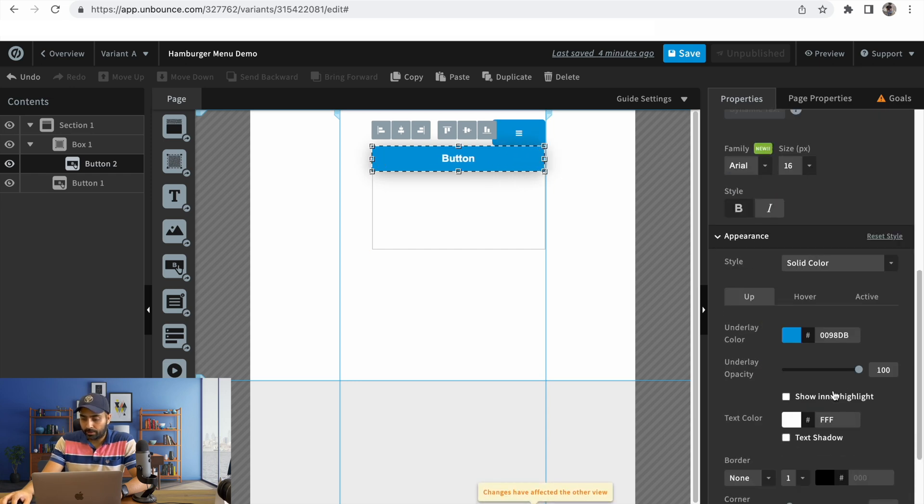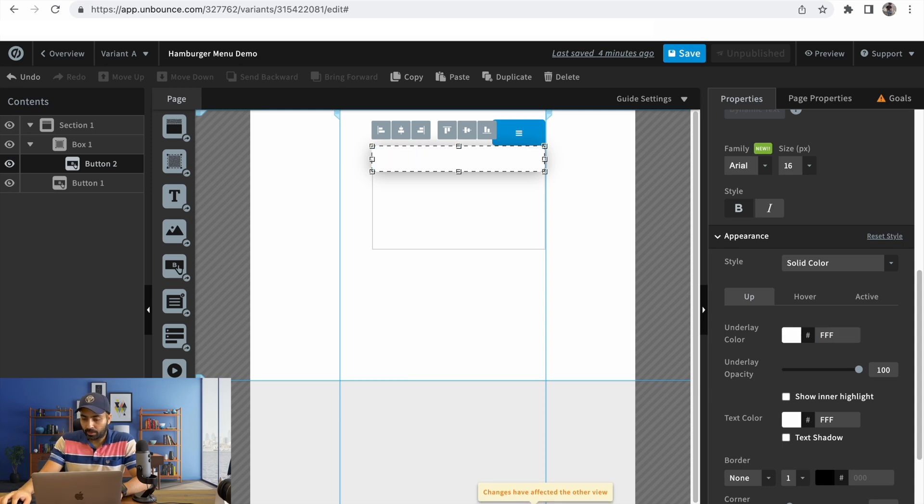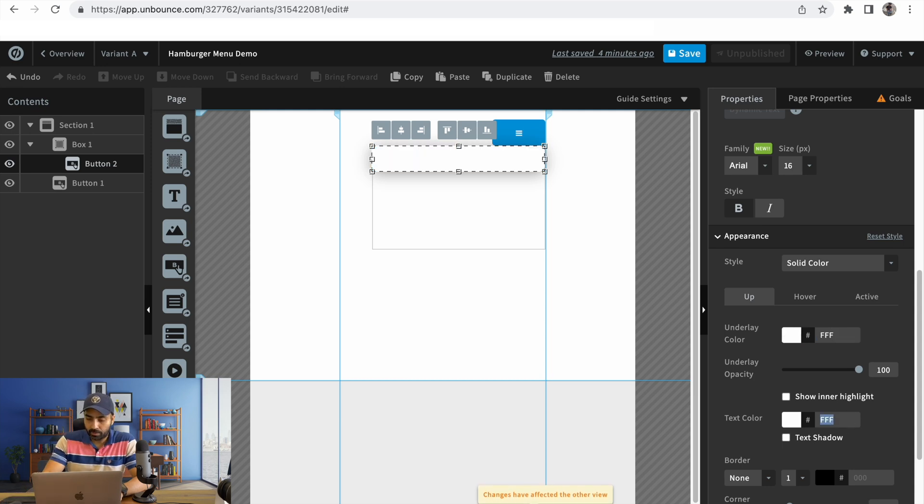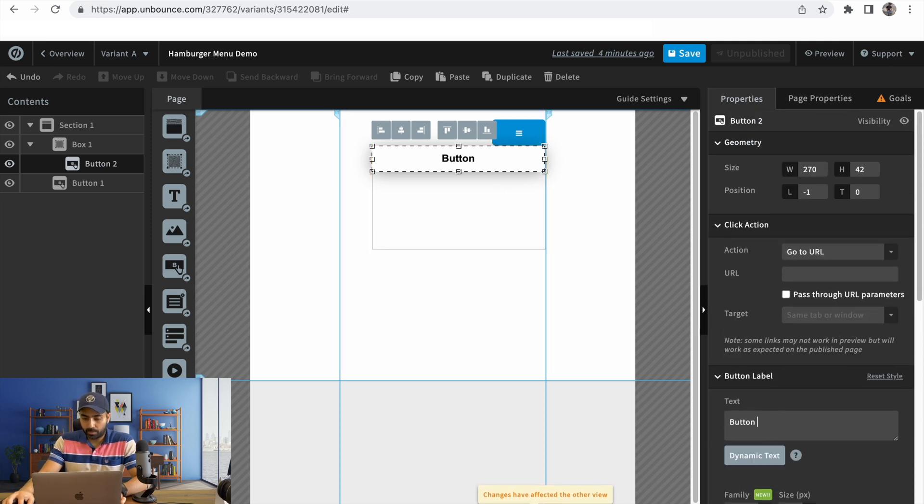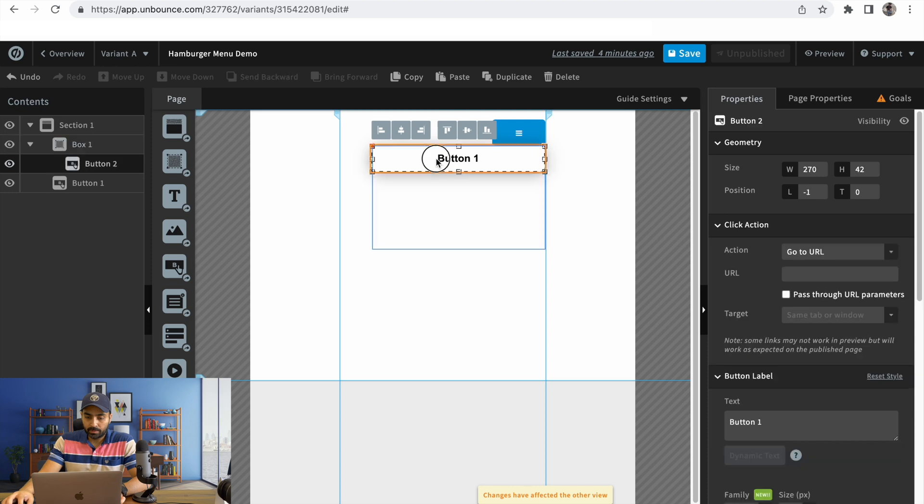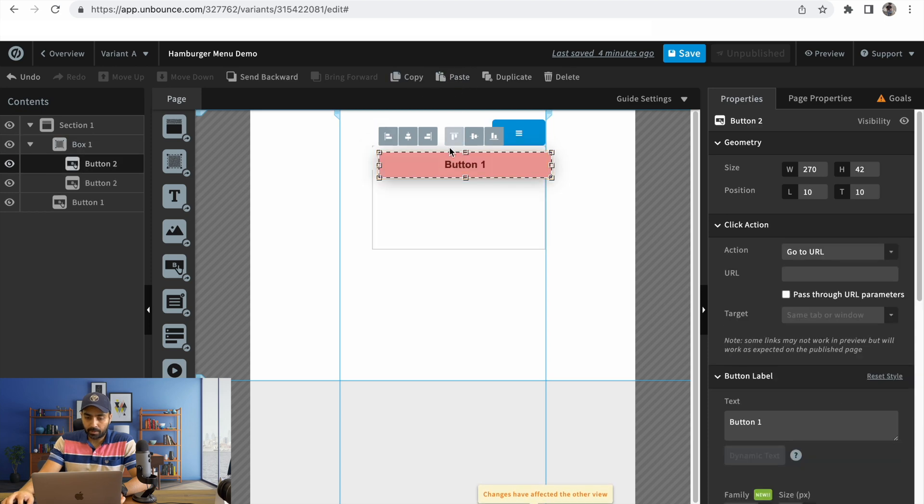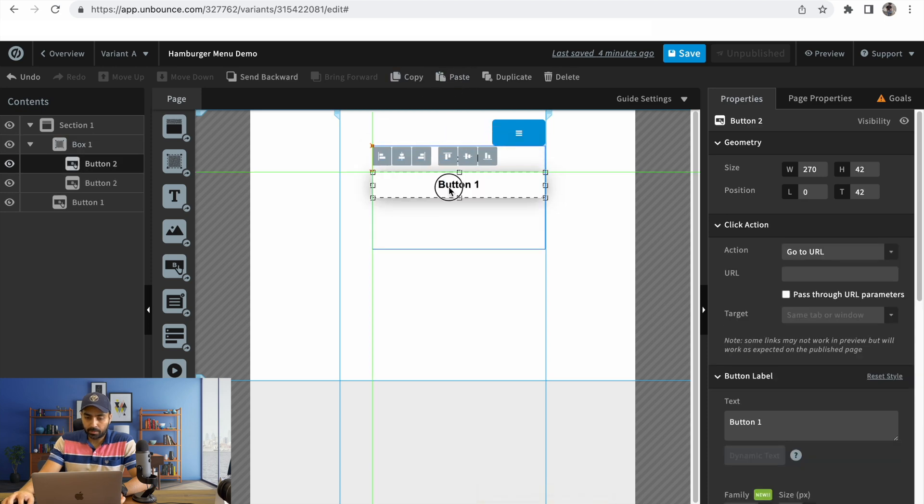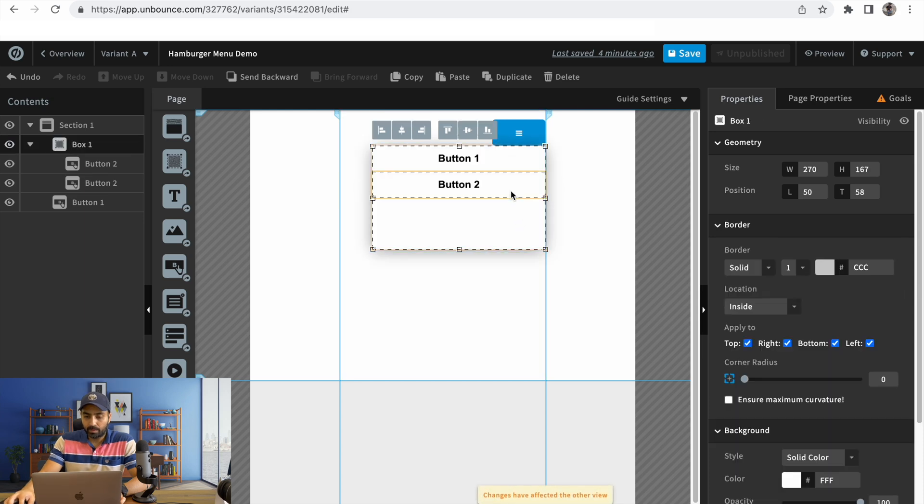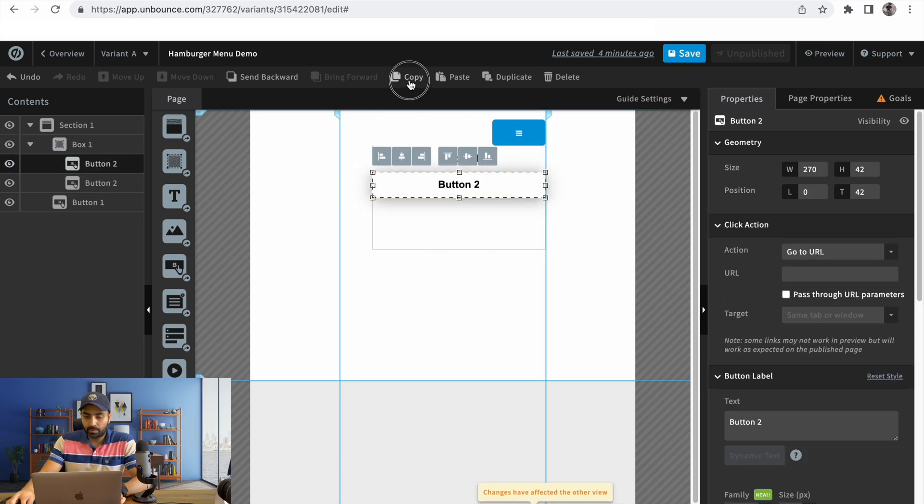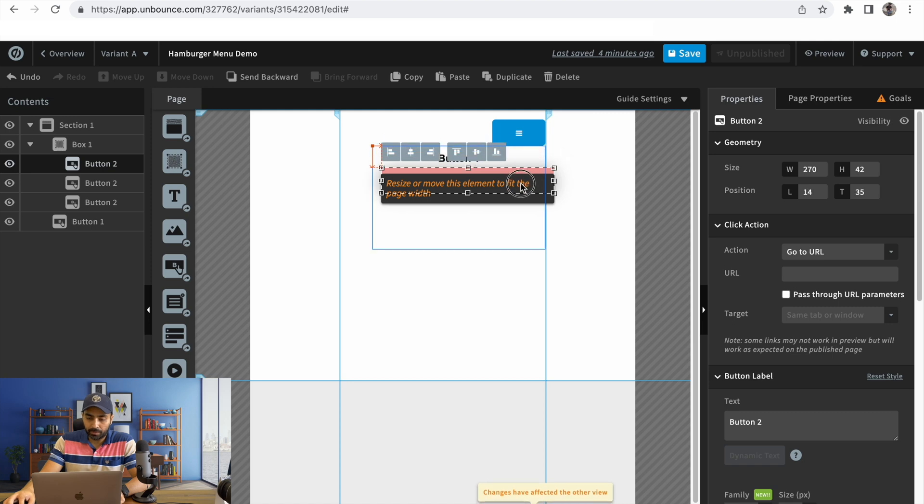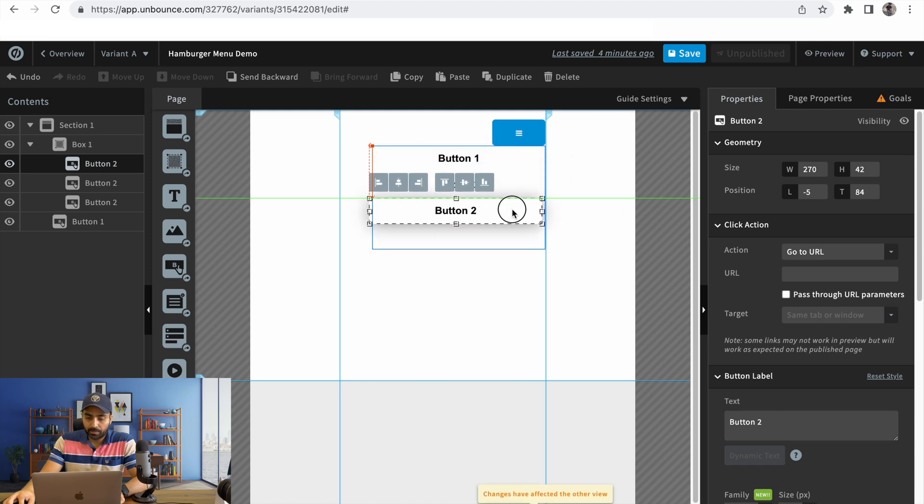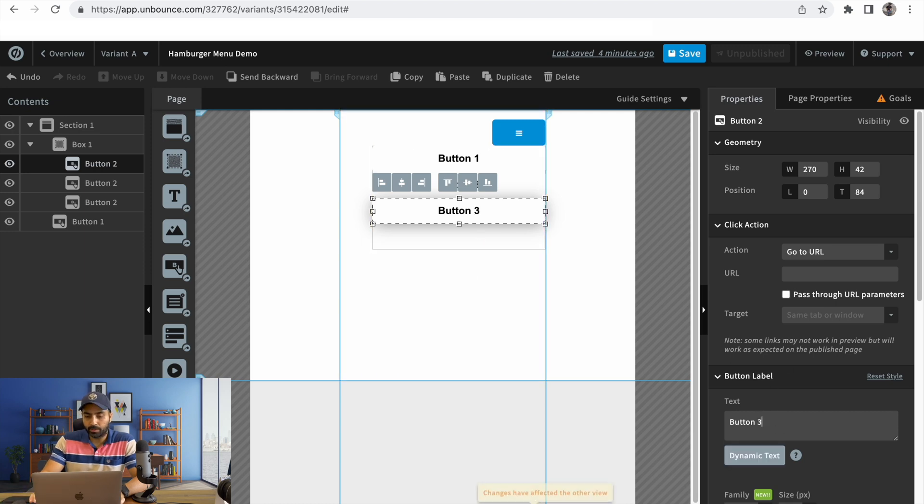I'll just change the color so it looks different from the trigger. So this is button one, this is button two, and this is button three. Let's go with three for now. Similarly, you can add more links and increase the height of the container depending on how many links you need.